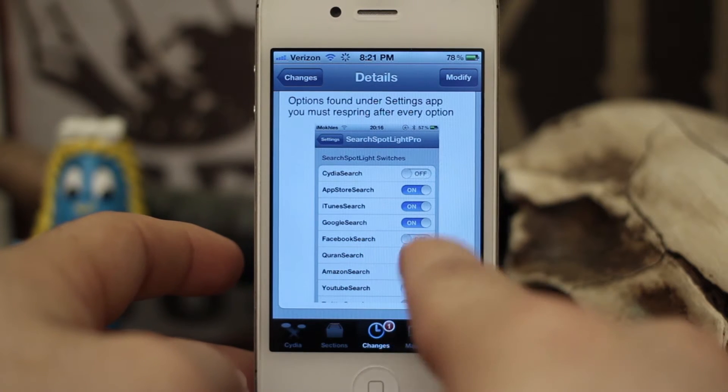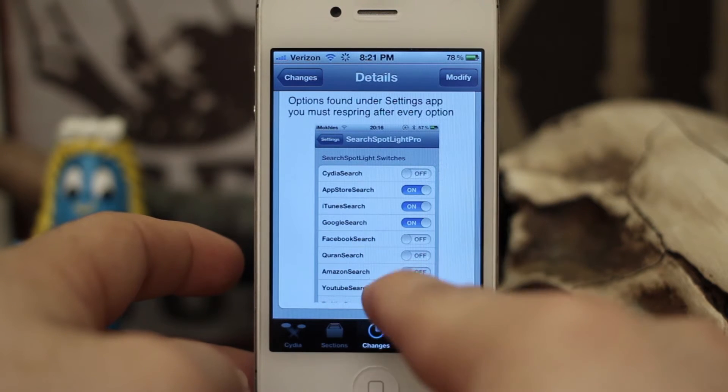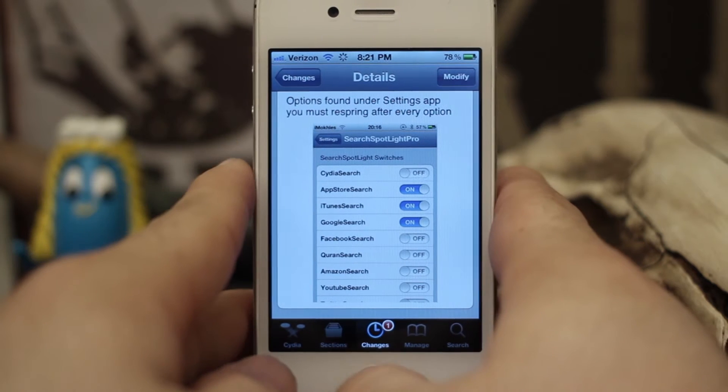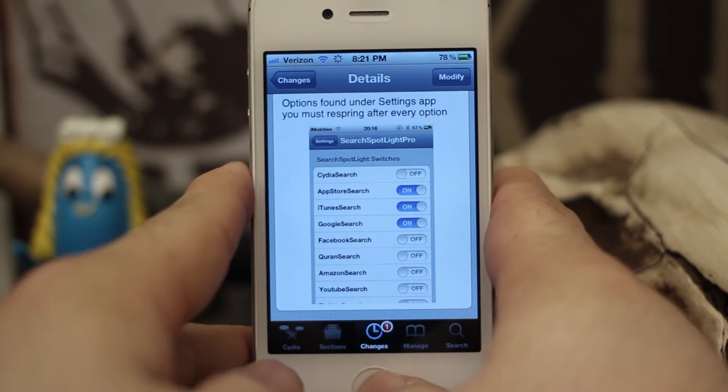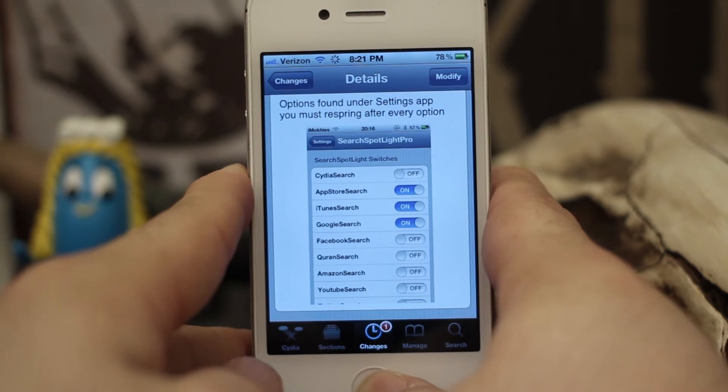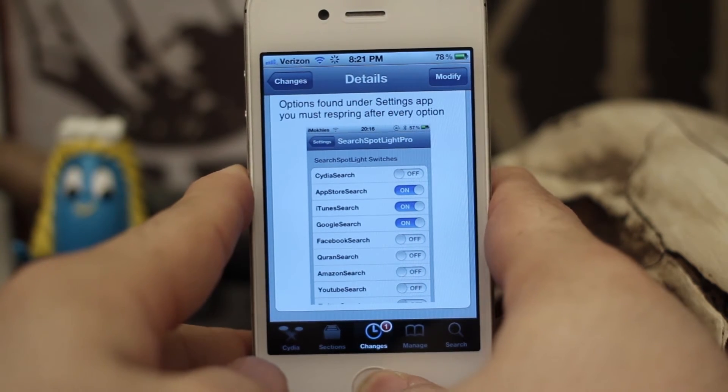As you can see, it includes Facebook search, iTunes, YouTube search, Twitter — stuff like that. So I'm going to show you how it works and kind of walk you through it a little bit here.